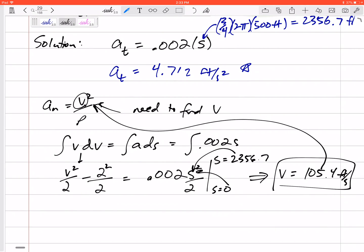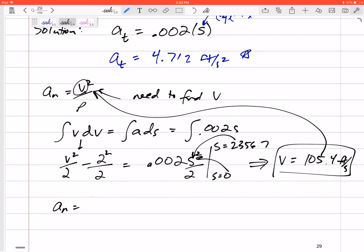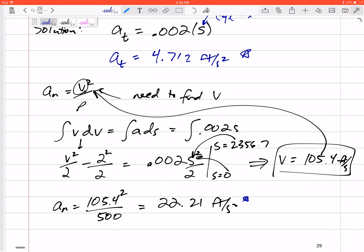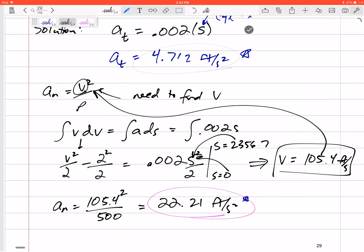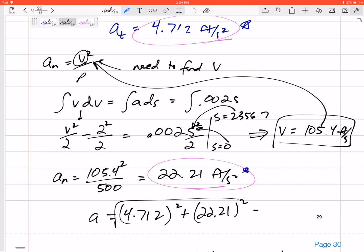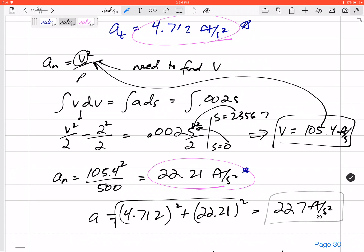Now I can find the normal acceleration: v² / ρ = 105.4² / 500 = 22.21 feet per second squared. The total acceleration magnitude combines tangential and normal components: √(4.712² + 22.21²) = 22.7 feet per second squared. That's the magnitude of the acceleration.